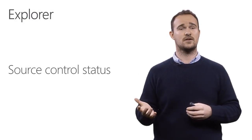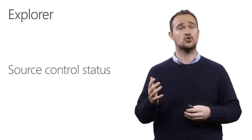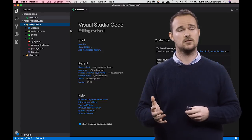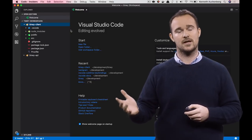The next thing I want to show you is some of the things we've been doing with source control status in our file explorer. Let me show you that.